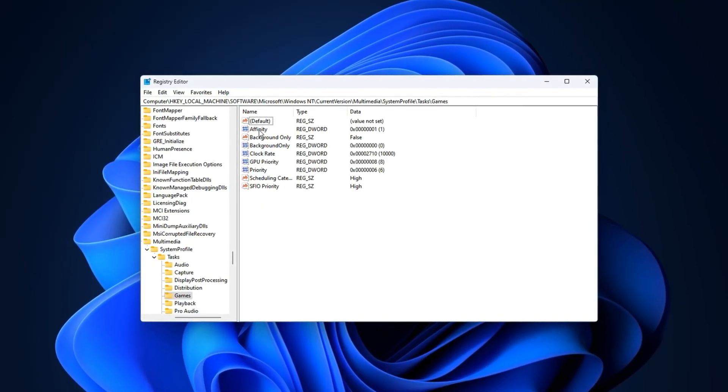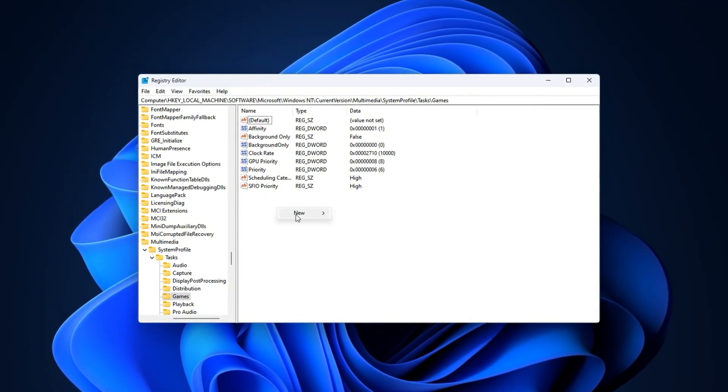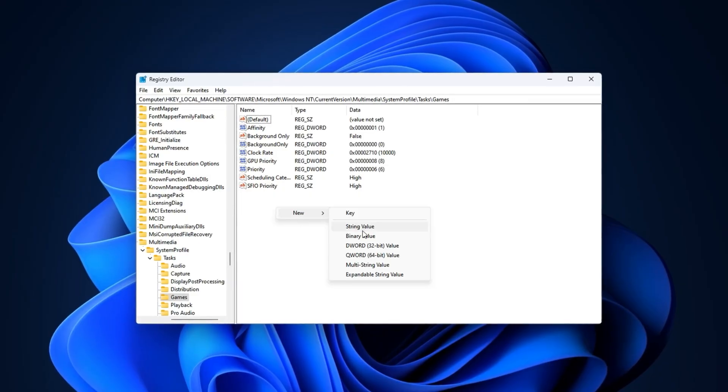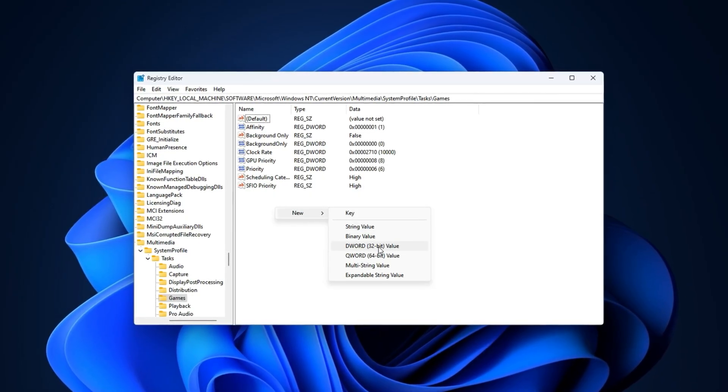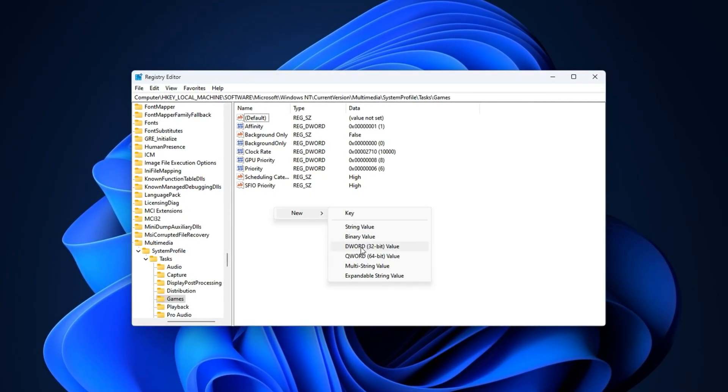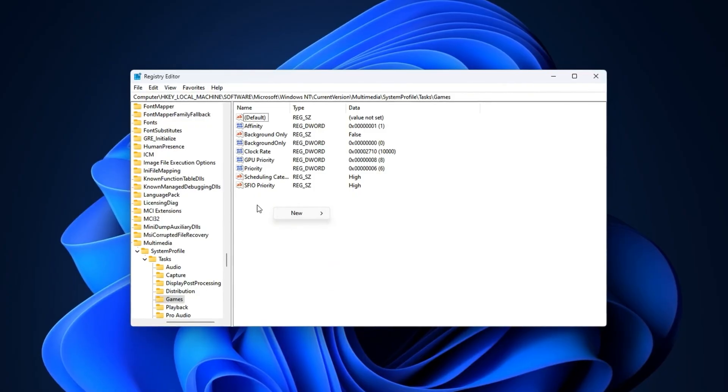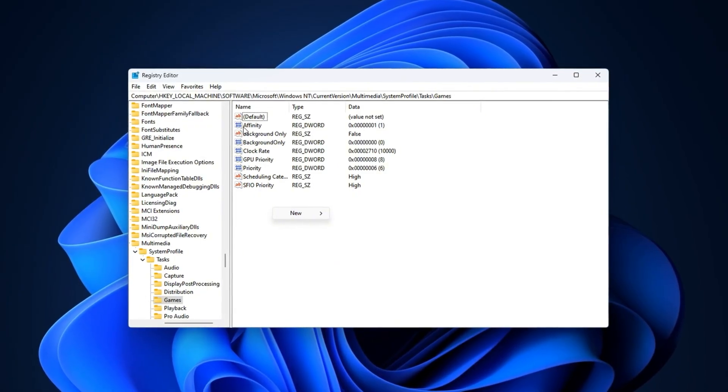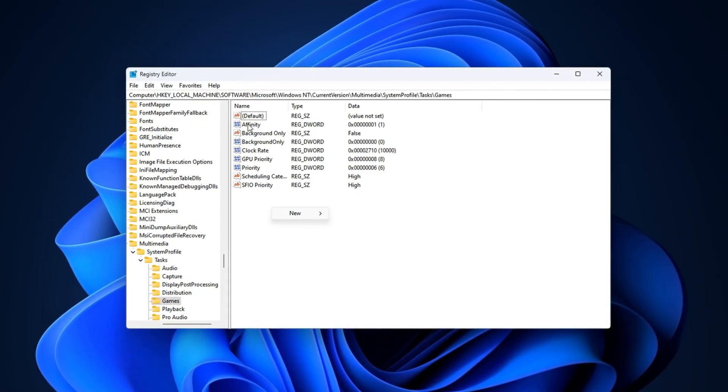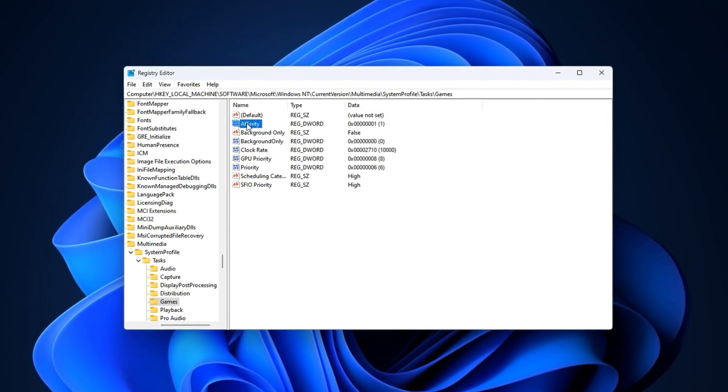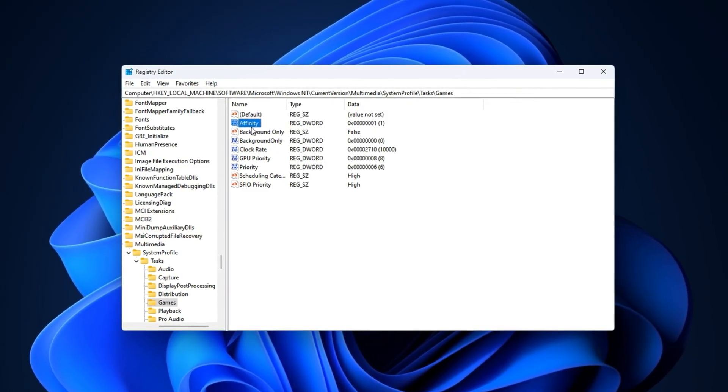In the right-hand panel, you'll need to make sure that six specific values are present. If any of them are missing, simply right-click in the empty space, choose New, and select either String Value or DWORD 32-bit Value. Make sure you choose the correct type based on what's required. Once all six are present, configure them exactly as follows.